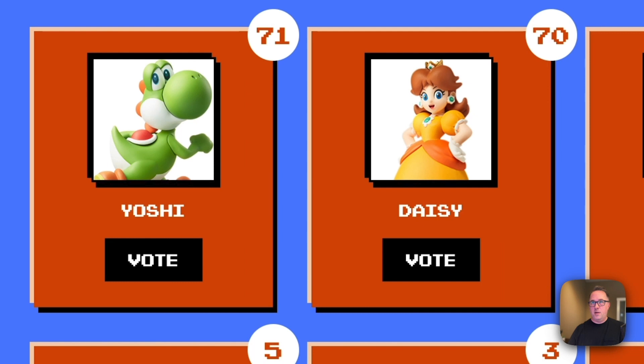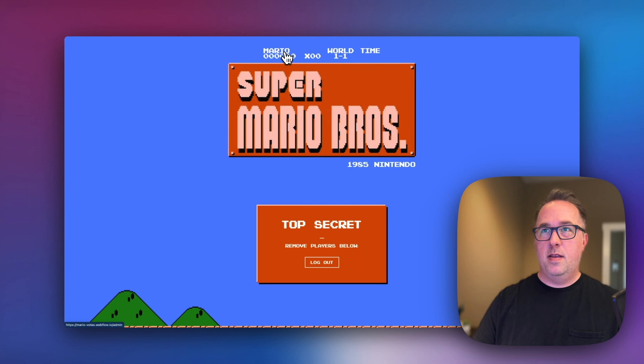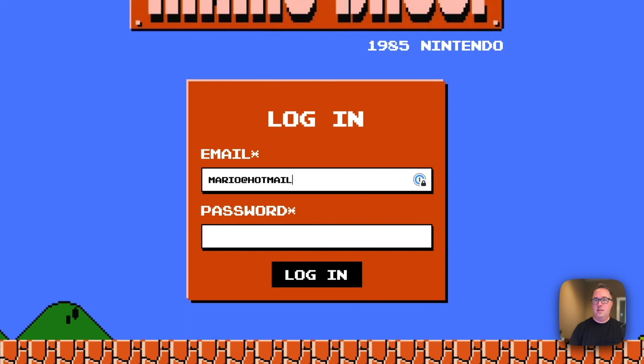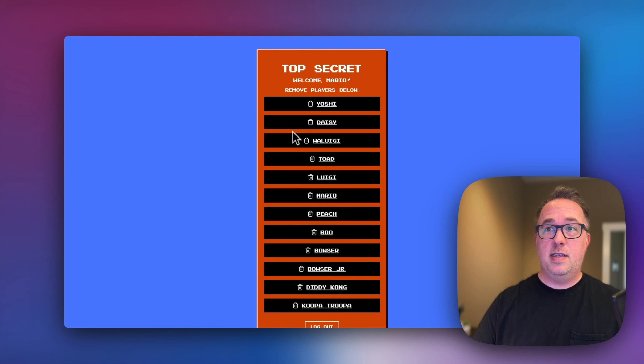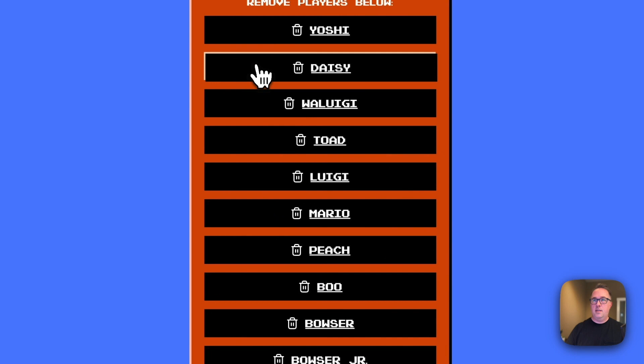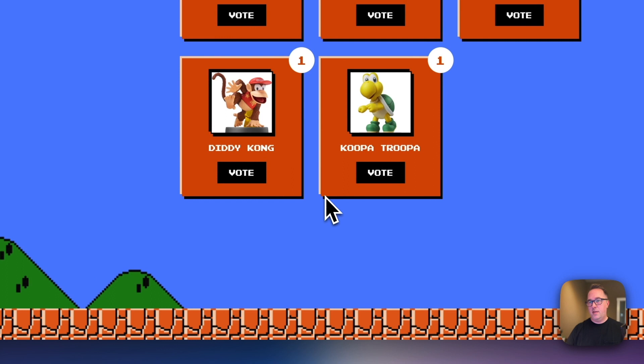Let's take a look at what else we can do. Mario has a super secret area where he can log in. We'll do Mario at Hotmail, super secret password. And here we are. Now we can delete characters that we want. So let's just delete, sorry Daisy. And now if I go back to the main screen, Yoshi is the only one left from the top score.